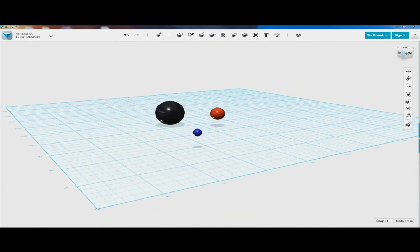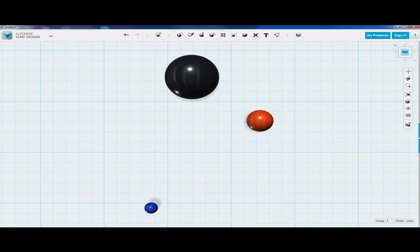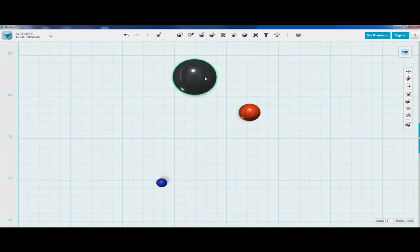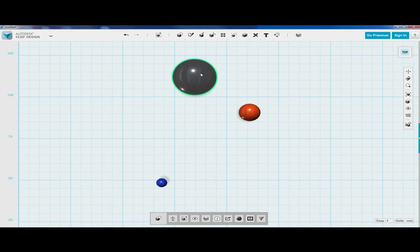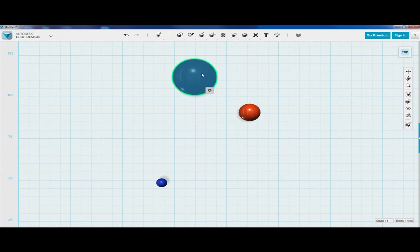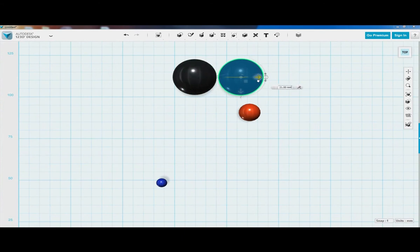Let's begin constructing our glucose molecule. Let's go to the top view. We know that we're going to need six carbon molecules. Let's go ahead and click on the carbon molecule, hold down Control+C, and drag that copy over.